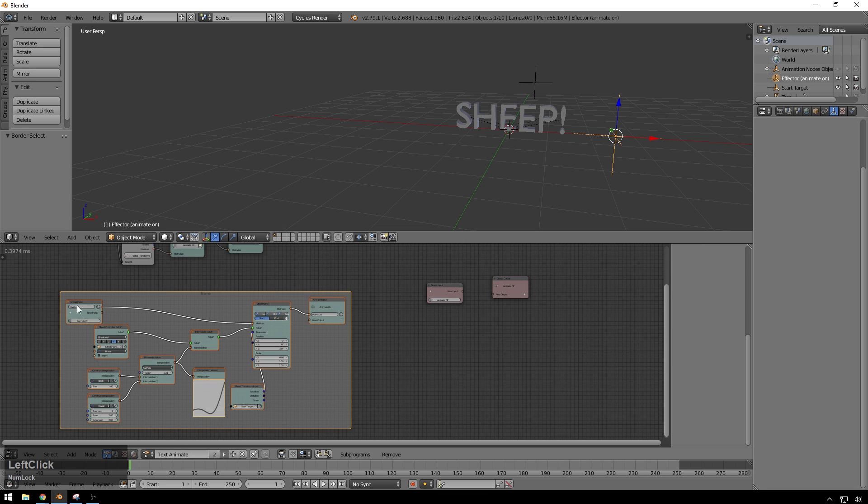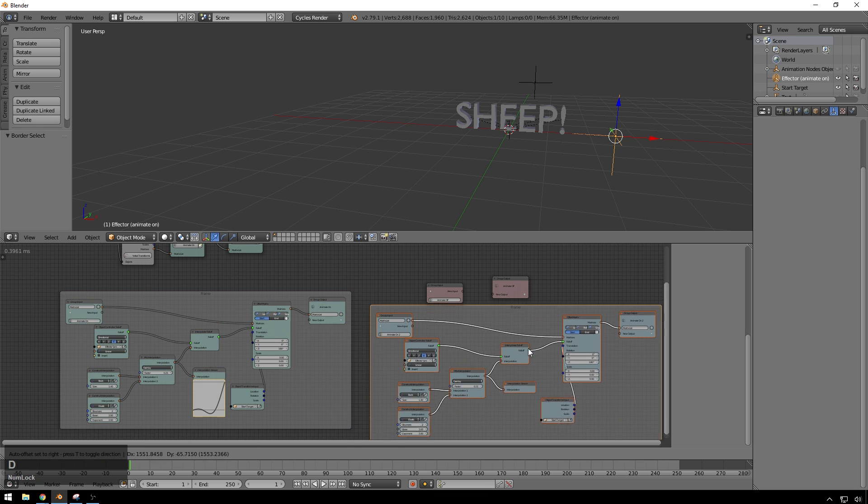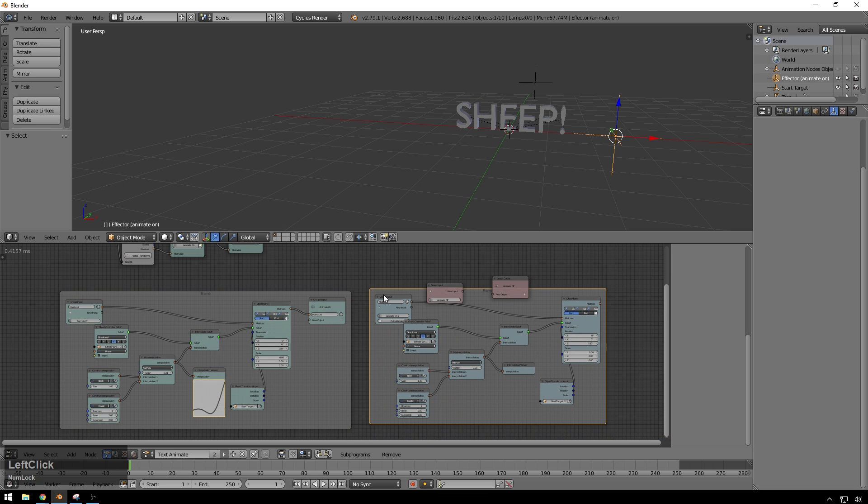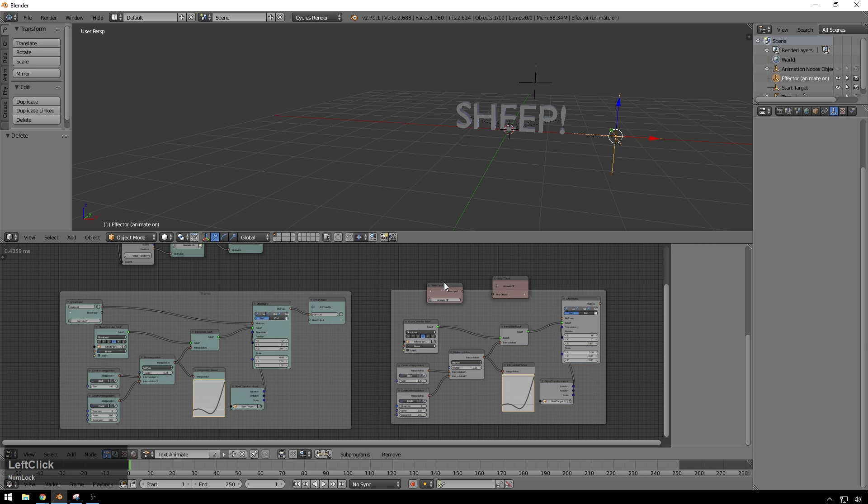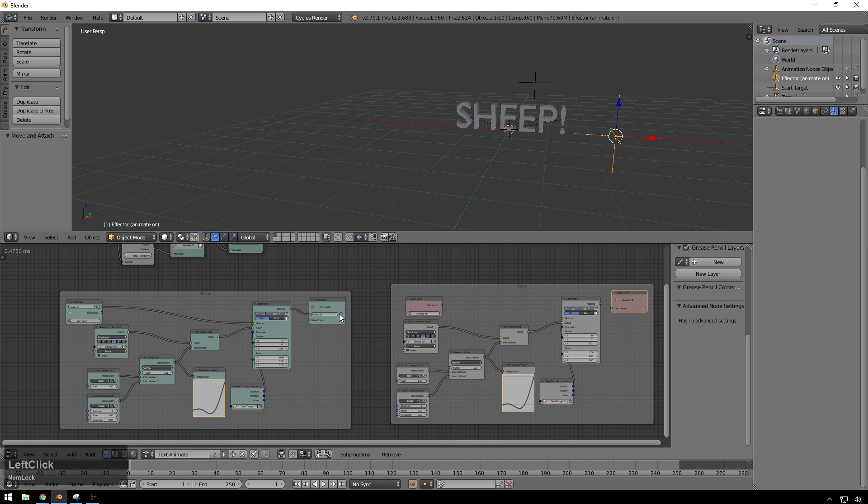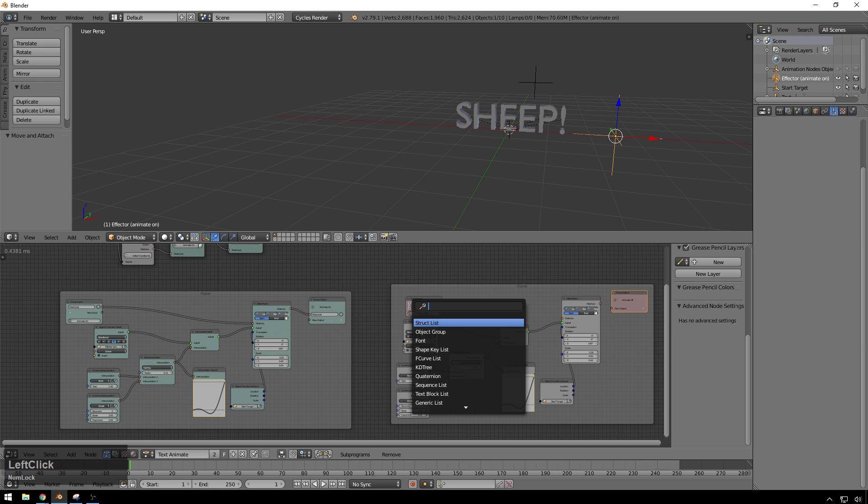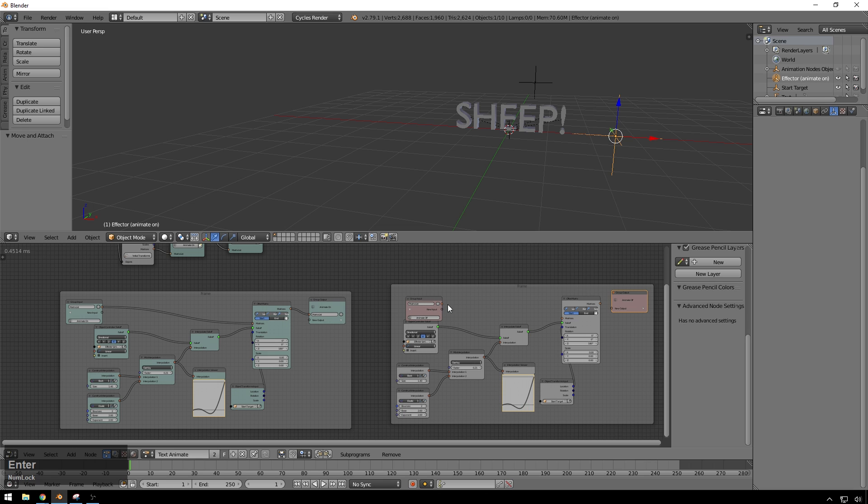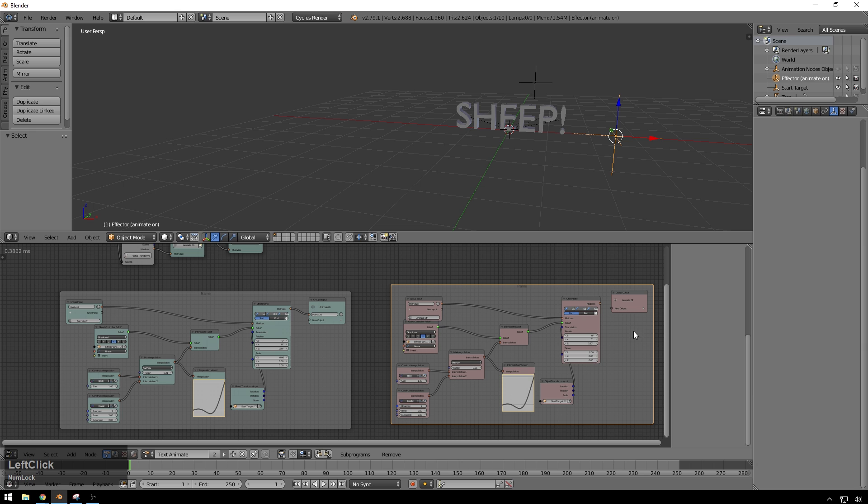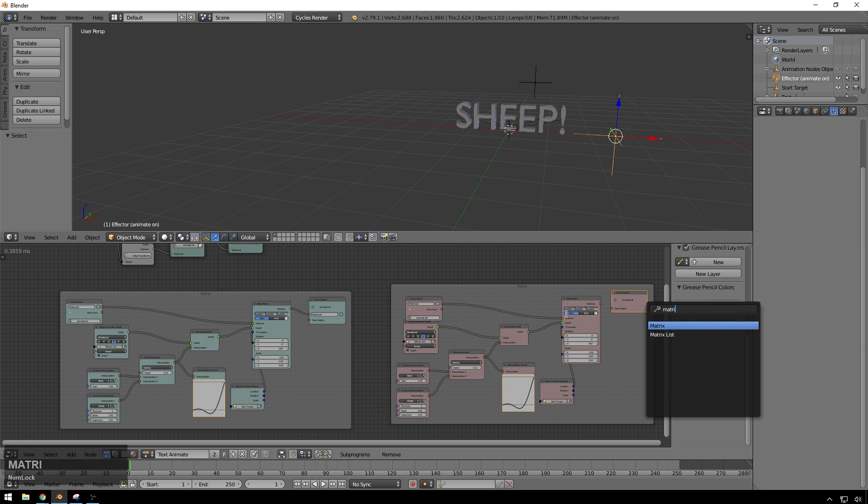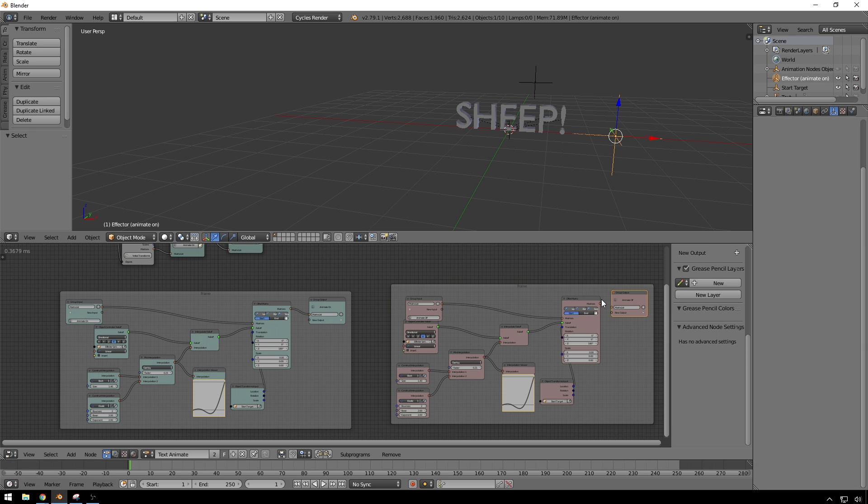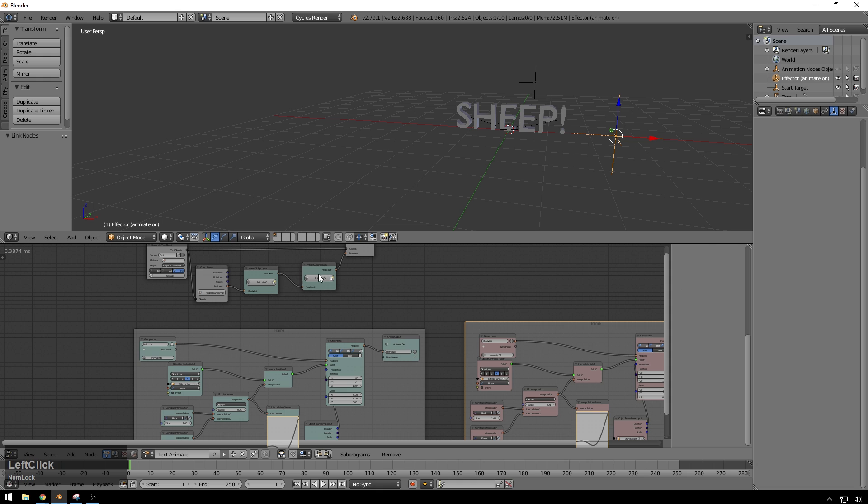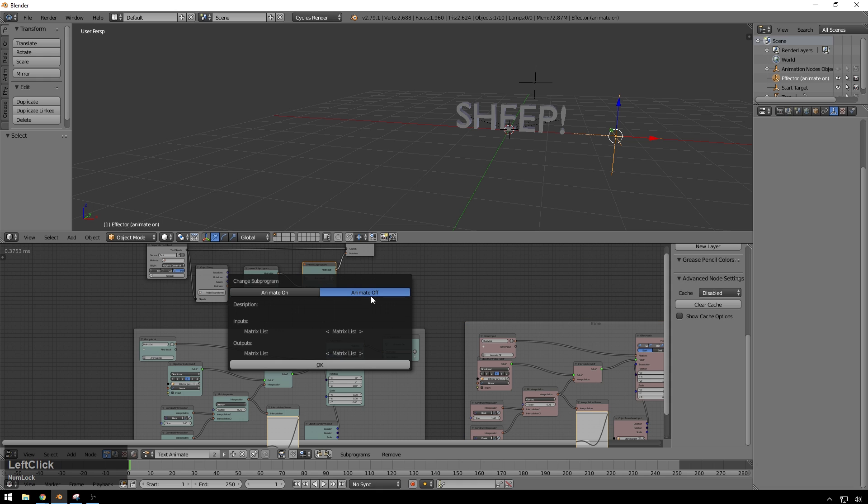select all this, hit Shift D, bring it over here, delete that node and that node, drop these nodes in here, add a matrix list input, drop this in here, and add a matrix list output, drop that in there,